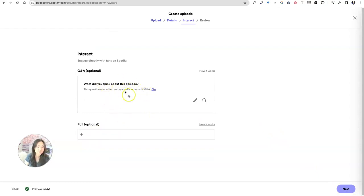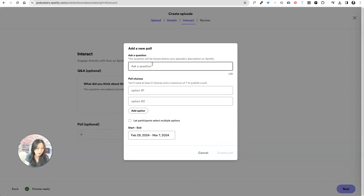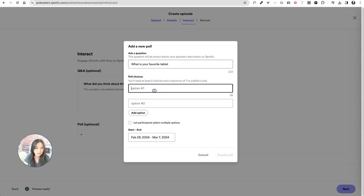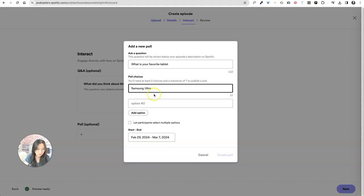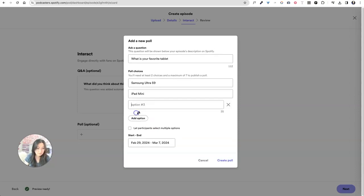Now here you can ask, this is all already defaulted. You can ask people what they thought of the episode. I just leave this up here. I actually get very little interaction, but you can ask a question too. What is your favorite tablet? And I will put Samsung, Ultra. And then I think it's the S nine is the latest one, or I will put, the iPad, iPad mini.